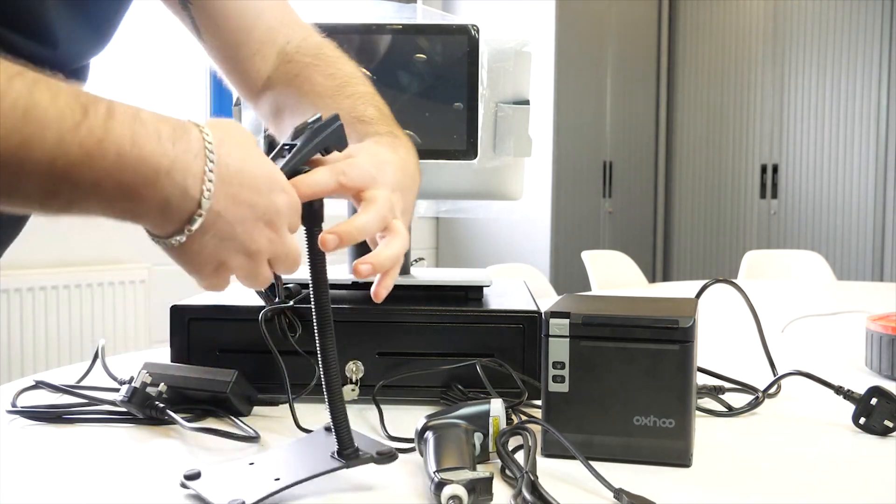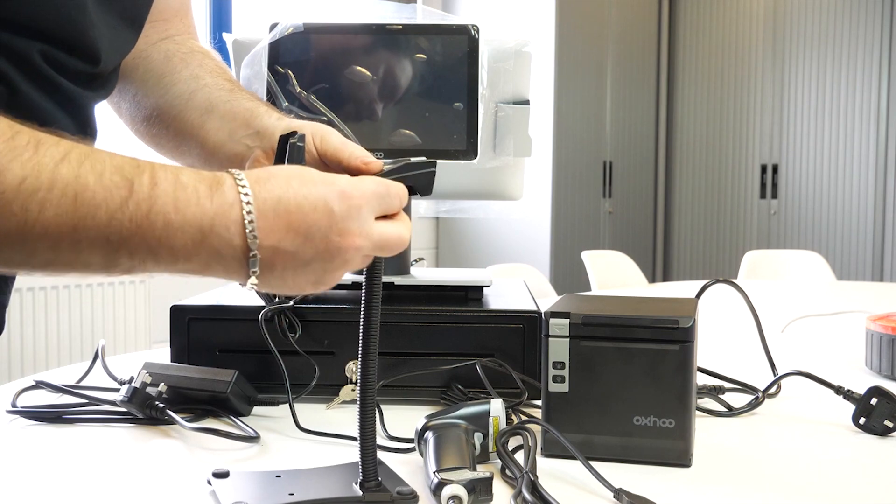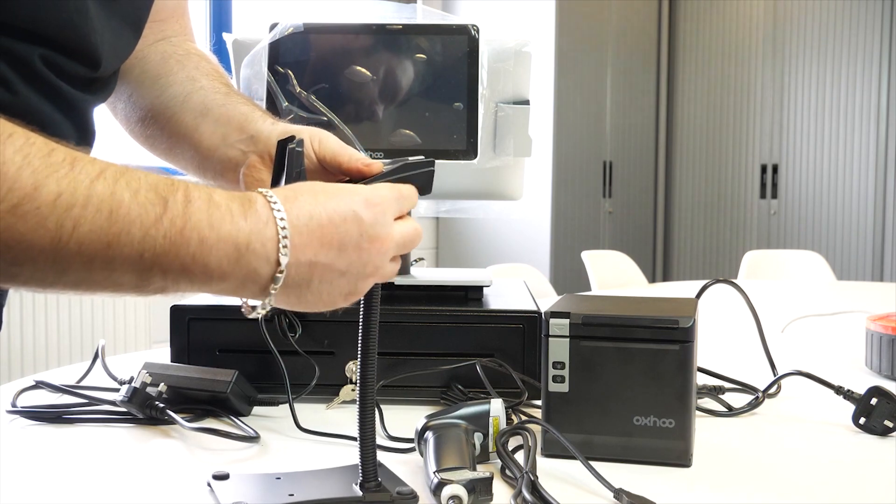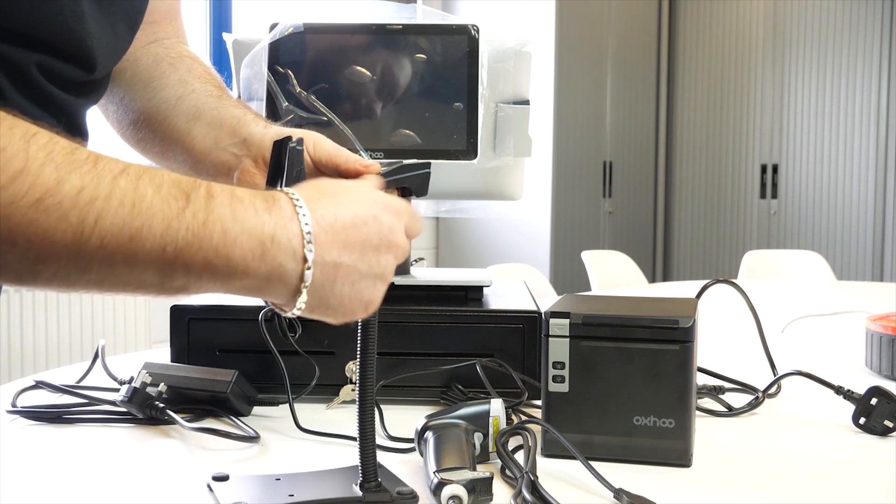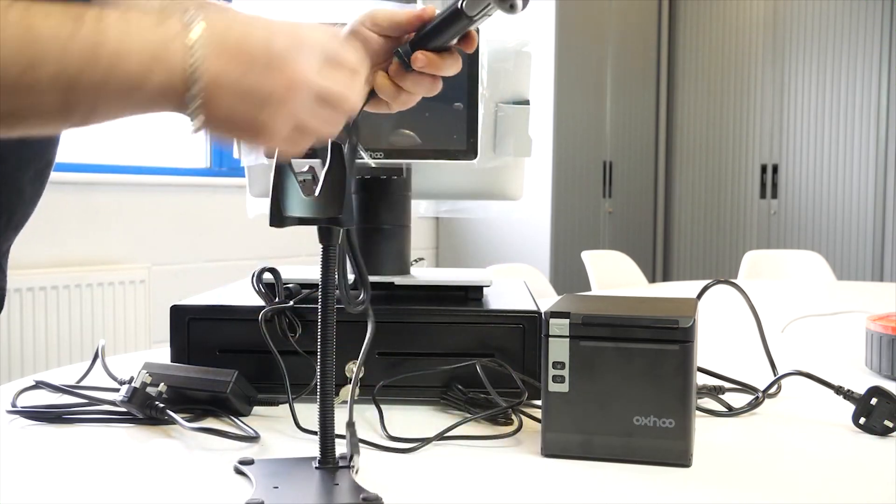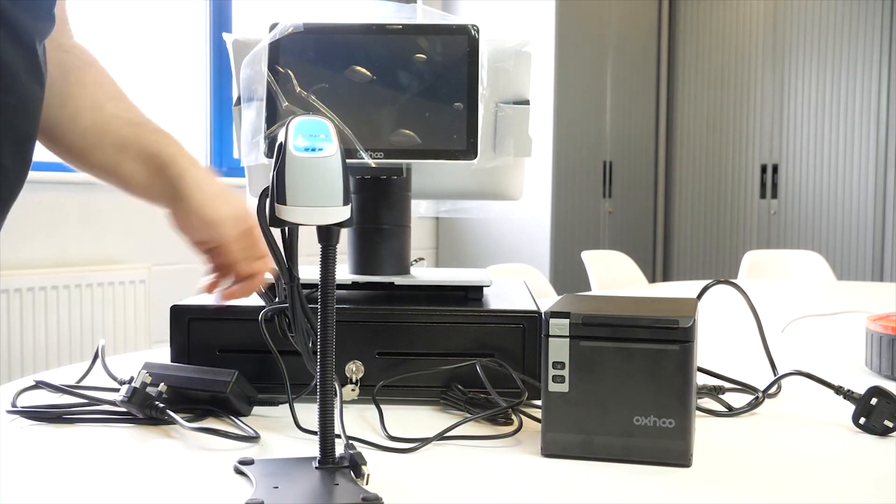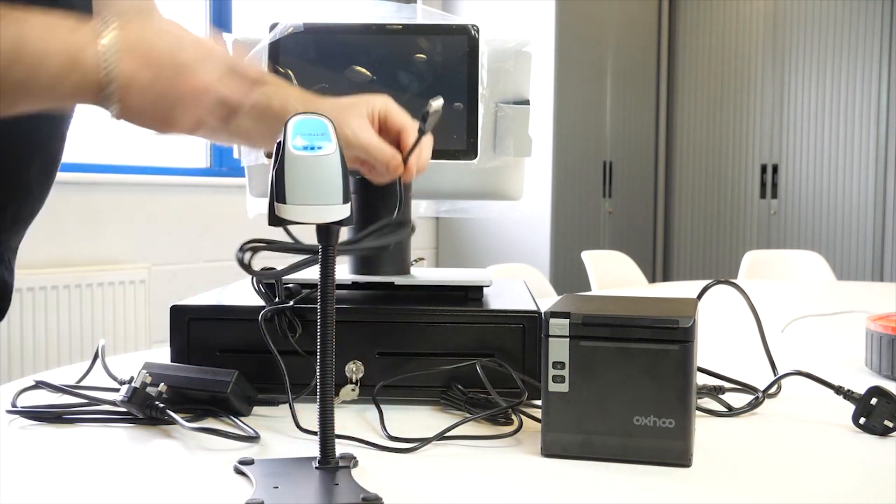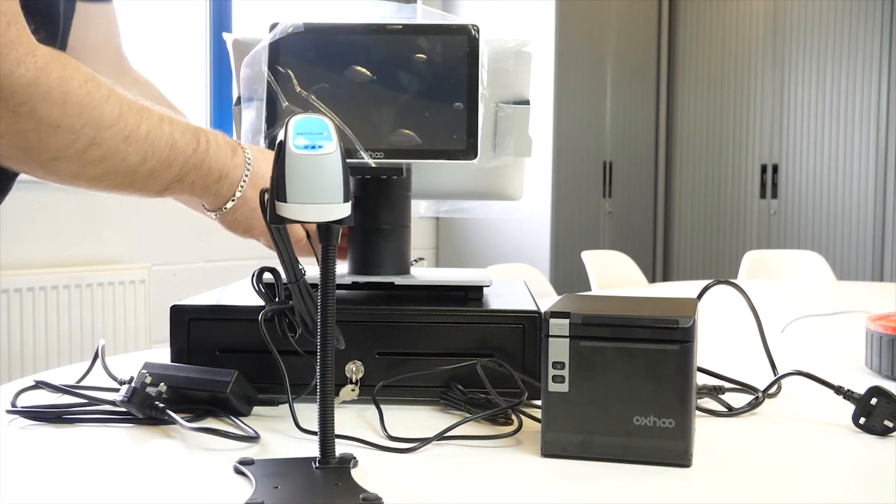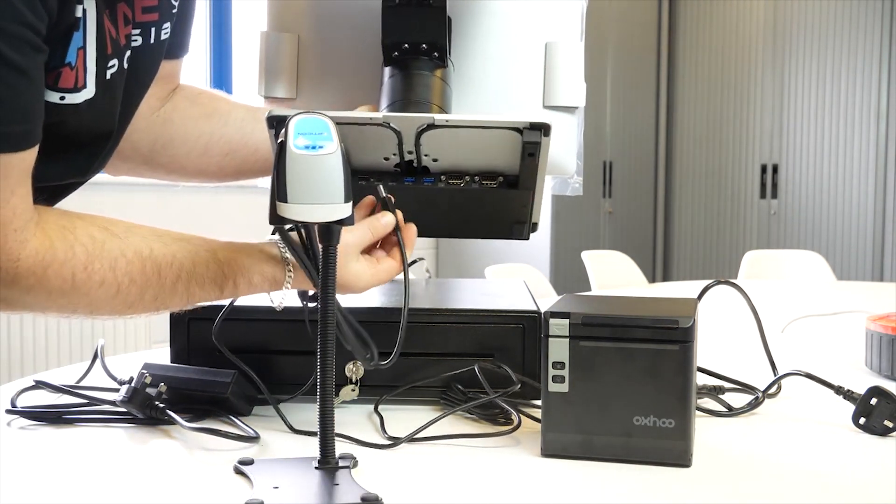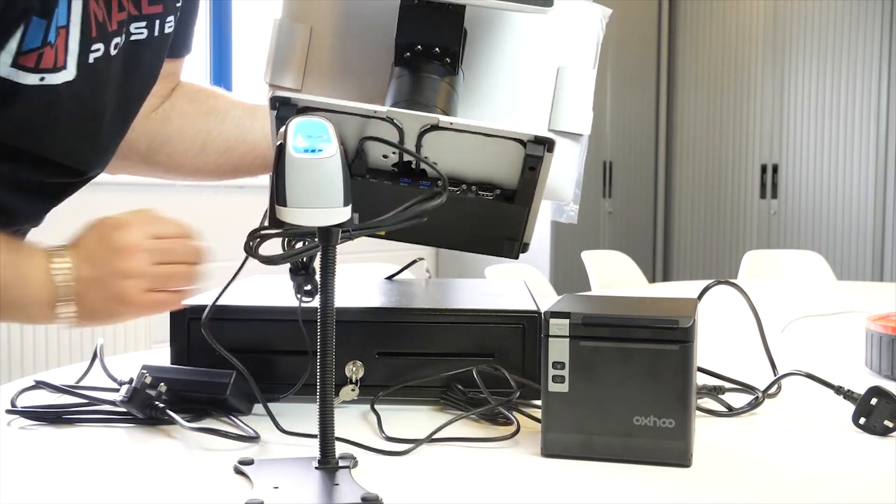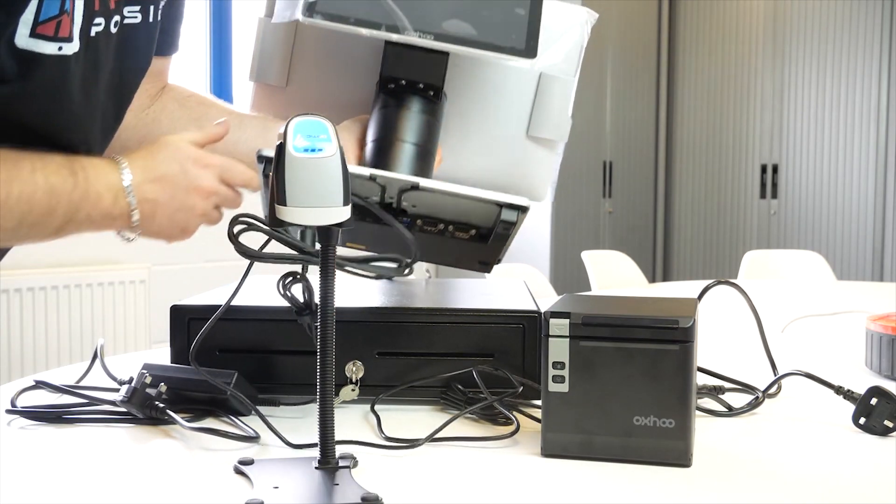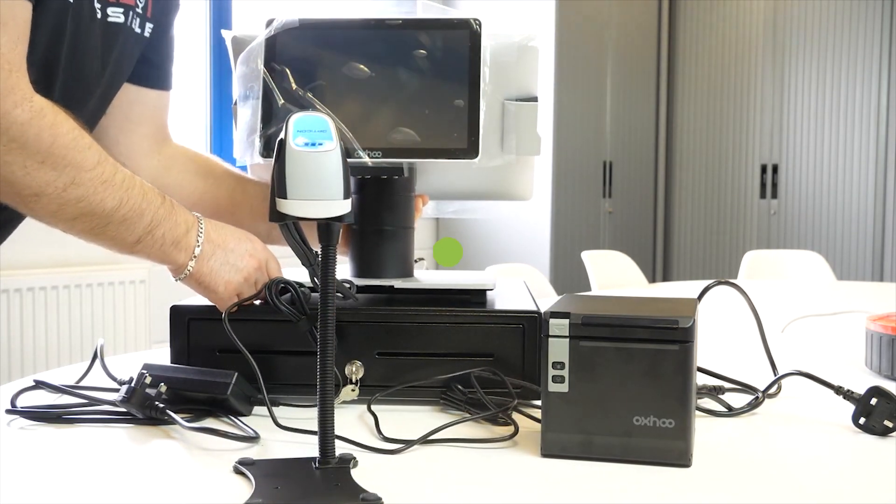You then feed through the screw into the cradle and screw tightly. Once that is in place you can angle it and you can place the USB barcode scanner on top. And again, very same connection as your printer, plug it into the one right next to the printer like so.